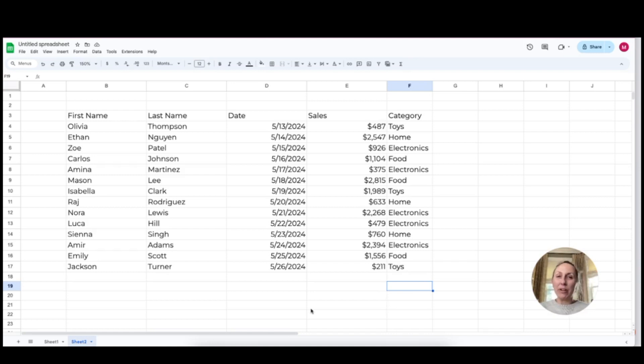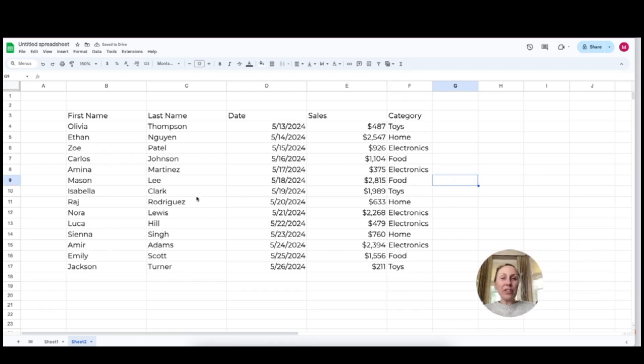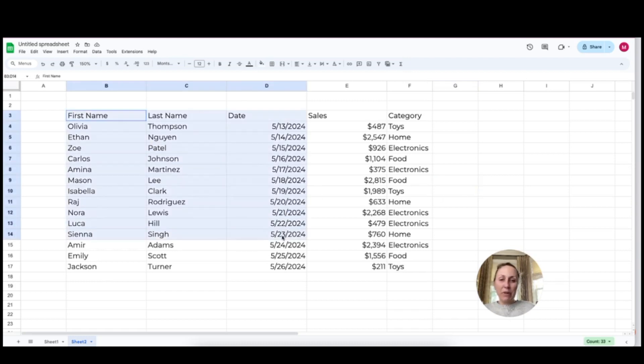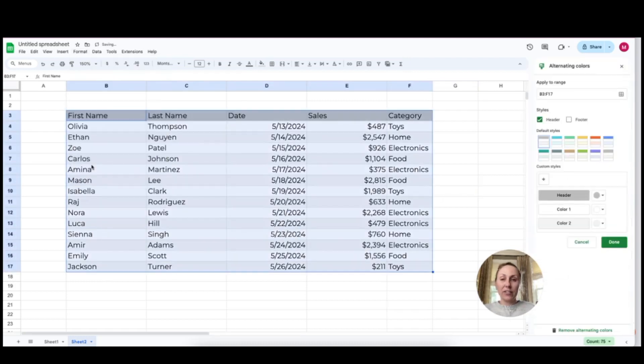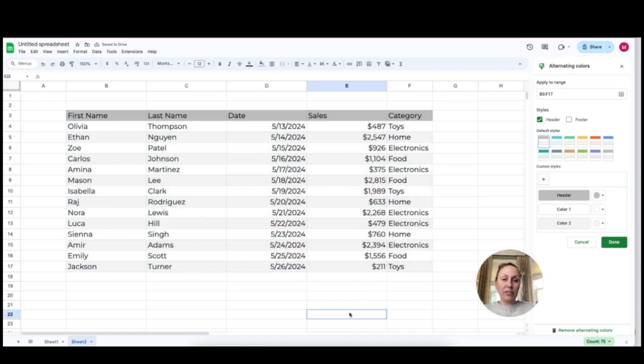Now if you're thinking about Excel and how easy it is to create a table, you can create tables in Google Sheets and it's really easy. What you're going to do is highlight all of your information, go to format and click on alternating colors. That's going to automatically put these colors in place on your table.